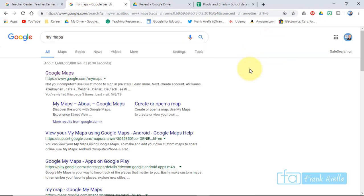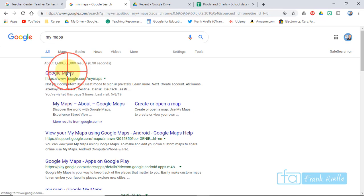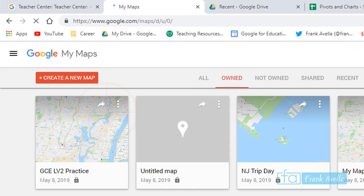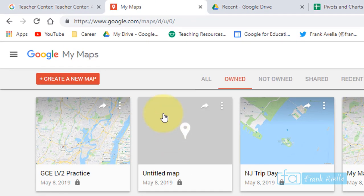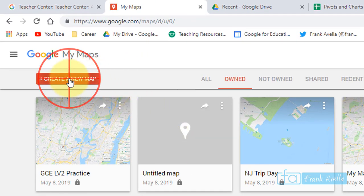Here we are for the training for the Google Certified Educator Level 2 exam, and we're going to enter Google My Maps and create a new map.